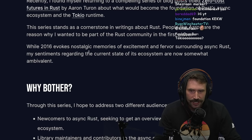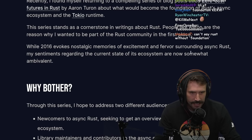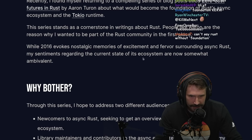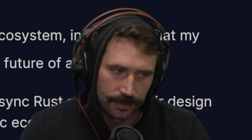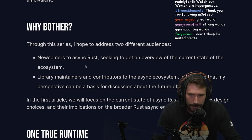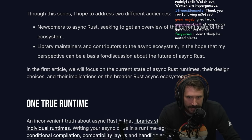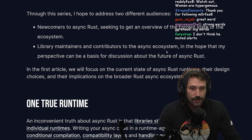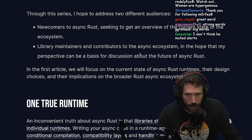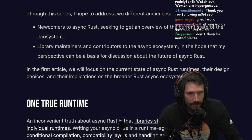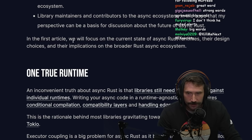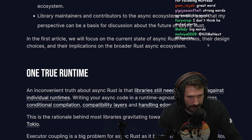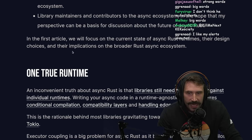2016 evokes nostalgic memories of excitement and fervor surrounding async Rust. My sentiments regarding the current state of the ecosystem are somewhat ambivalent. Through this series I hope to address two different audiences: newcomers to async Rust seeking an overview of the current state of the ecosystem, and library maintainers and contributors, with the hope that my perspective can be a basis for discussion about the future of async Rust. This first article focuses on the state of async Rust runtimes, their design choices, and their implementations.